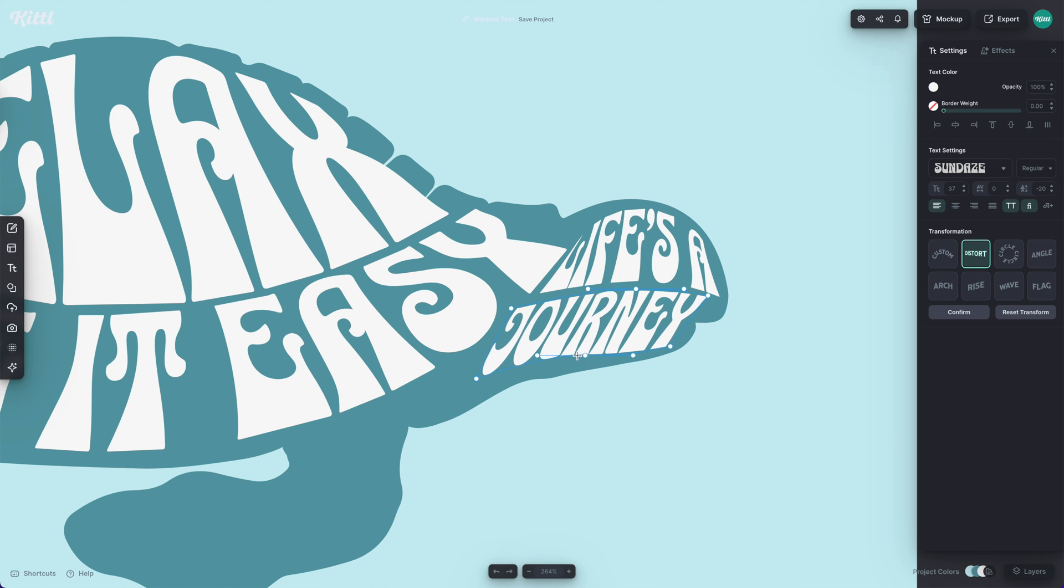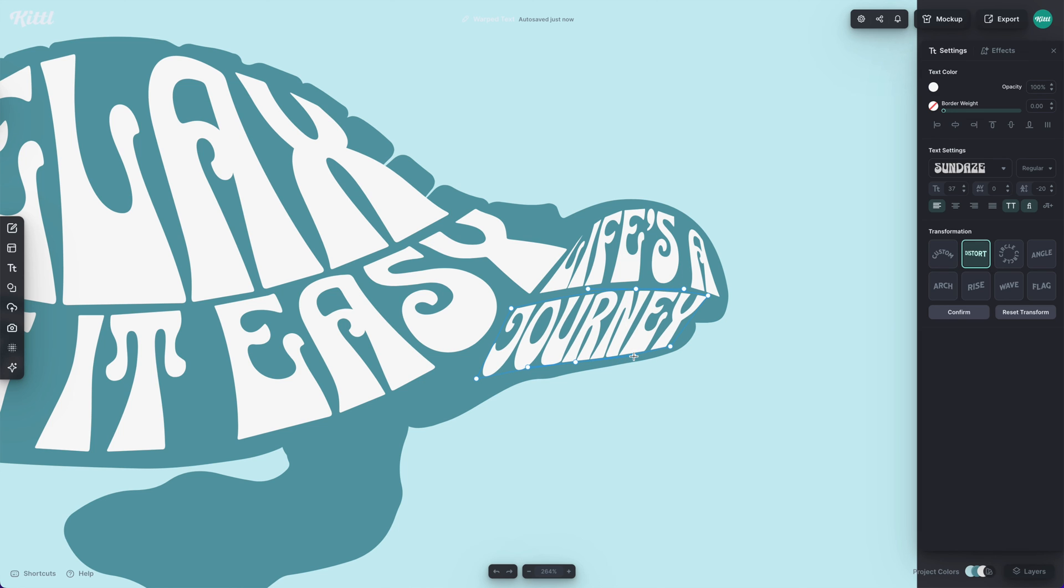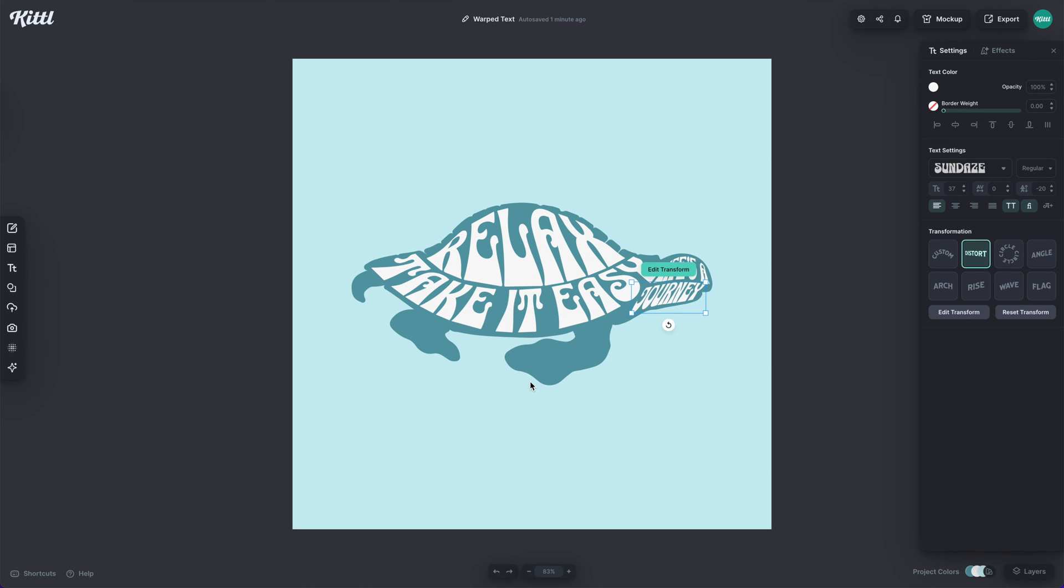So I can grab that middle point, which is controlling the bottom part of the text. And then I can start moving these handles to smoothen it out and make it to the proper curve. So I can keep stretching this out to where I want it to be.